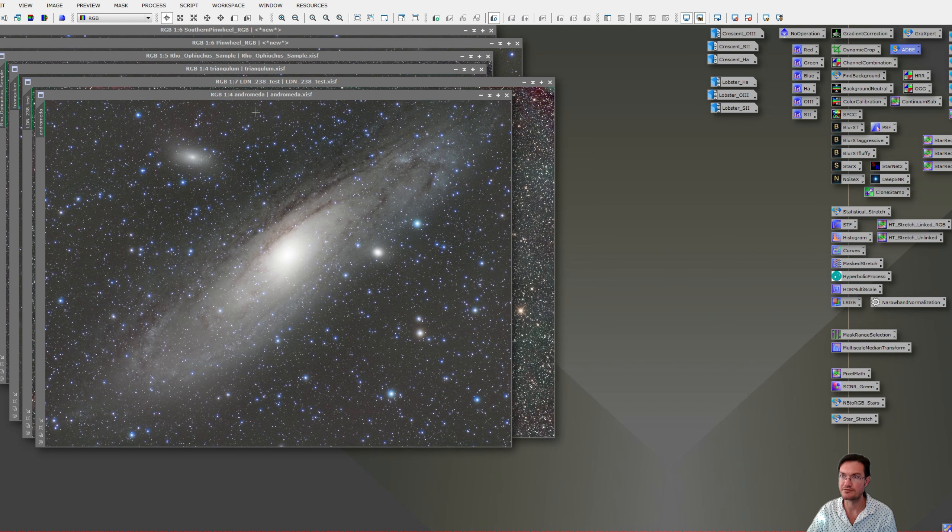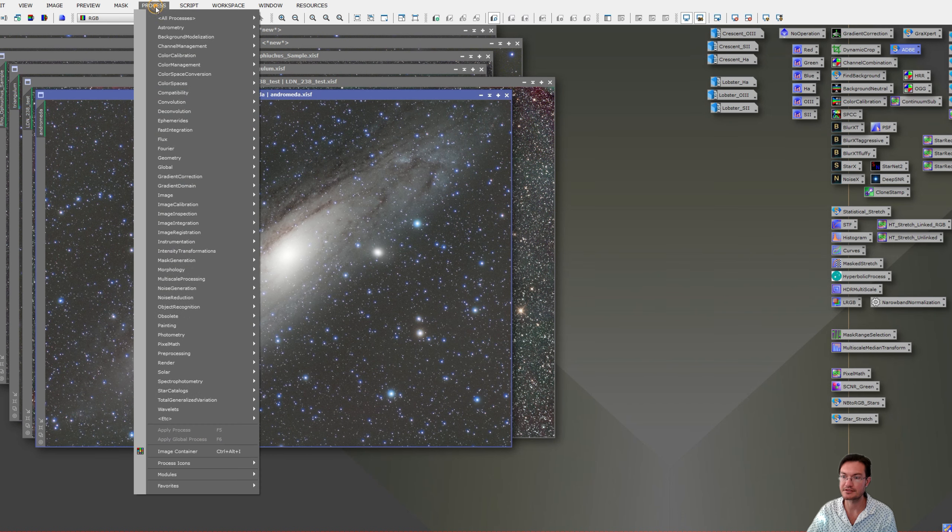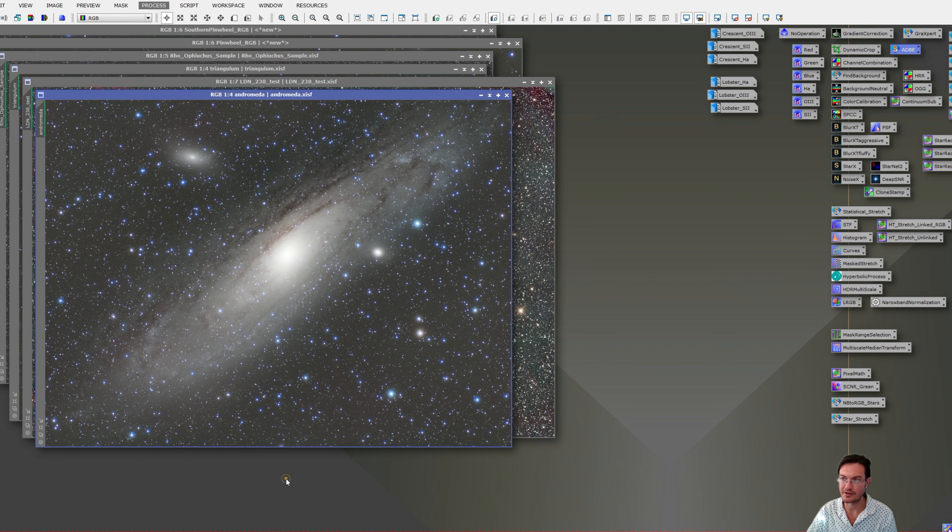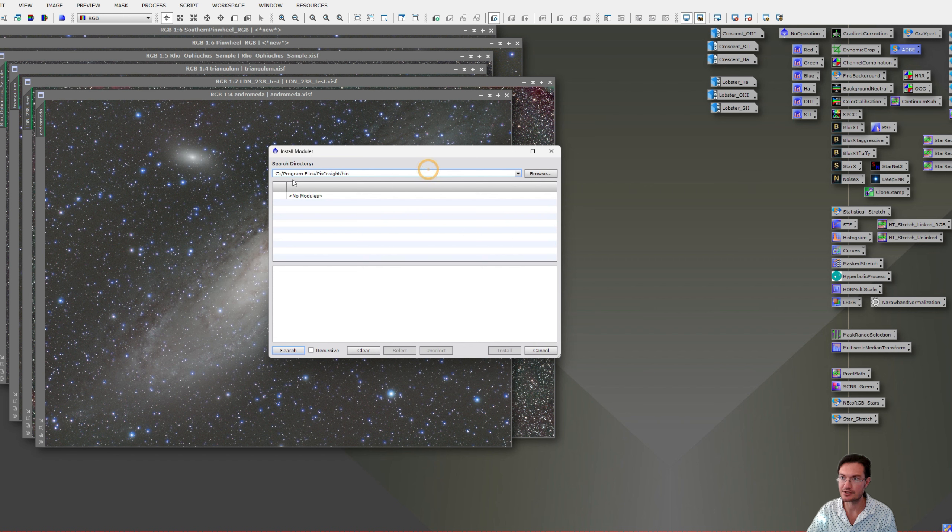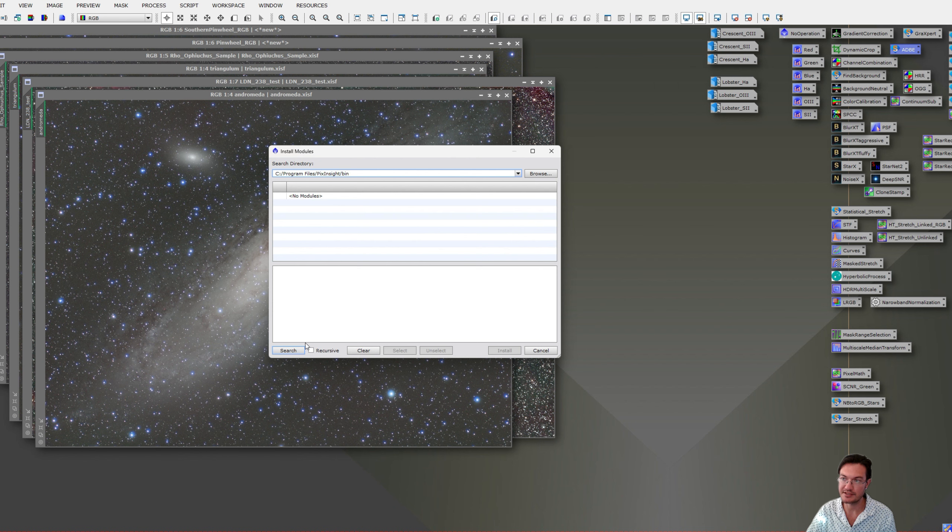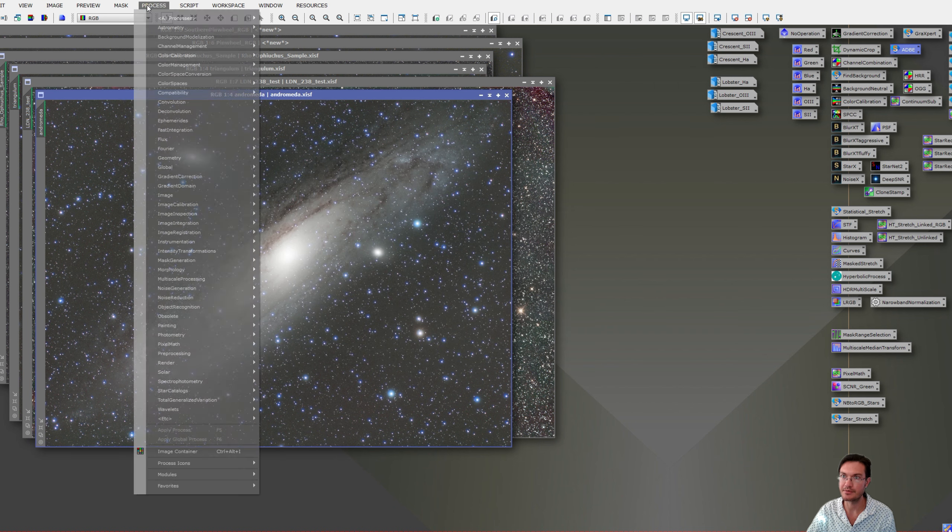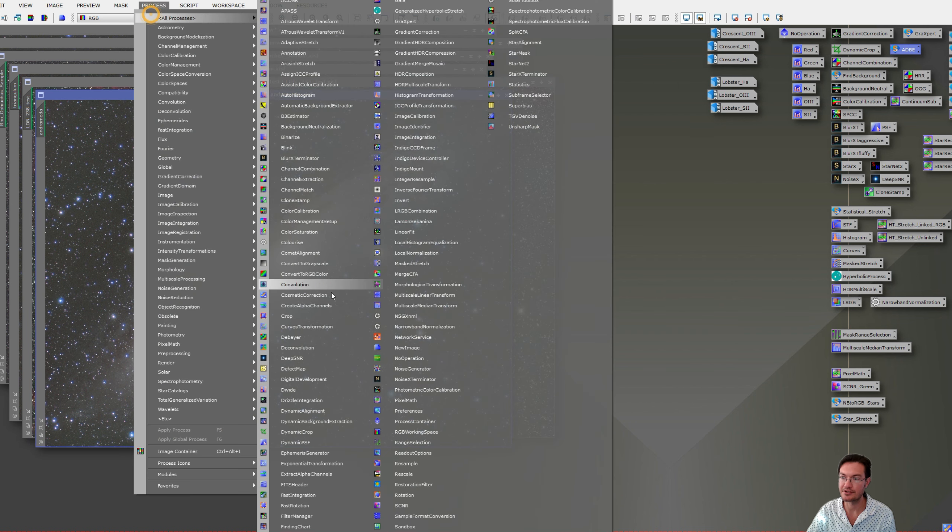Once you've done that, go to Process all the way down under Modules. You're going to click Install Modules, and it should already default the directory to that bin folder. Just click Search. It'll say it found a new process, install it, and you'll have DeepSNR under your processes.